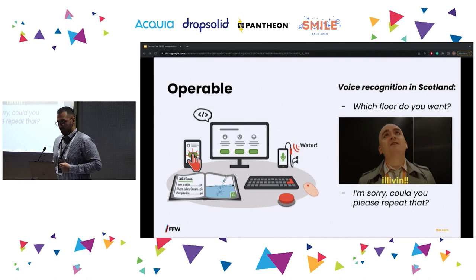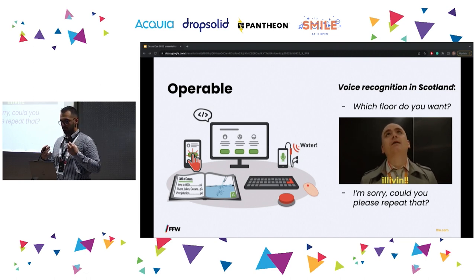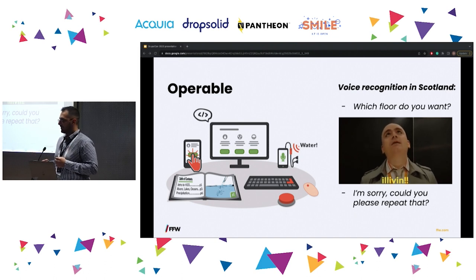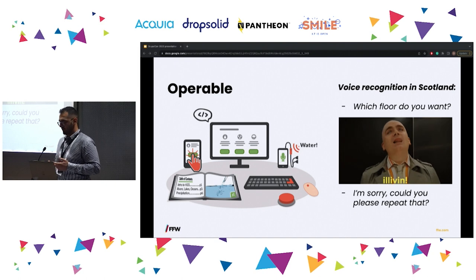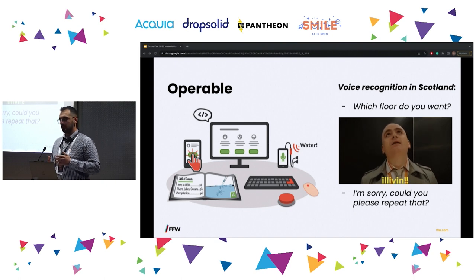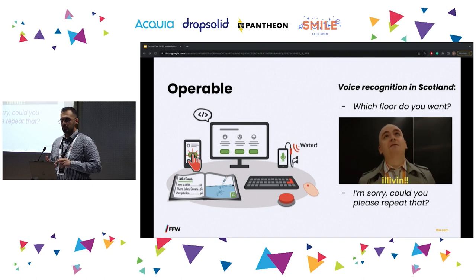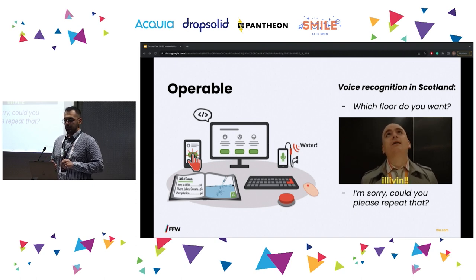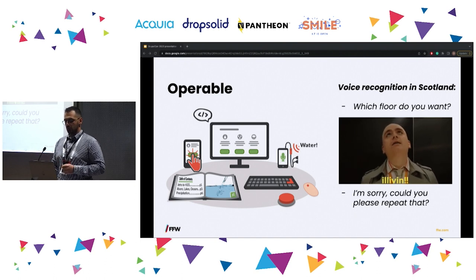Then we have Operable. In Perceivable, we are gathering information. In Operable, we are inputting information. We should be able to use every website with every technology possible — all types of pointers, voice recognition, keyboard only, and everything you can imagine. I'll give a couple of examples for Operable.